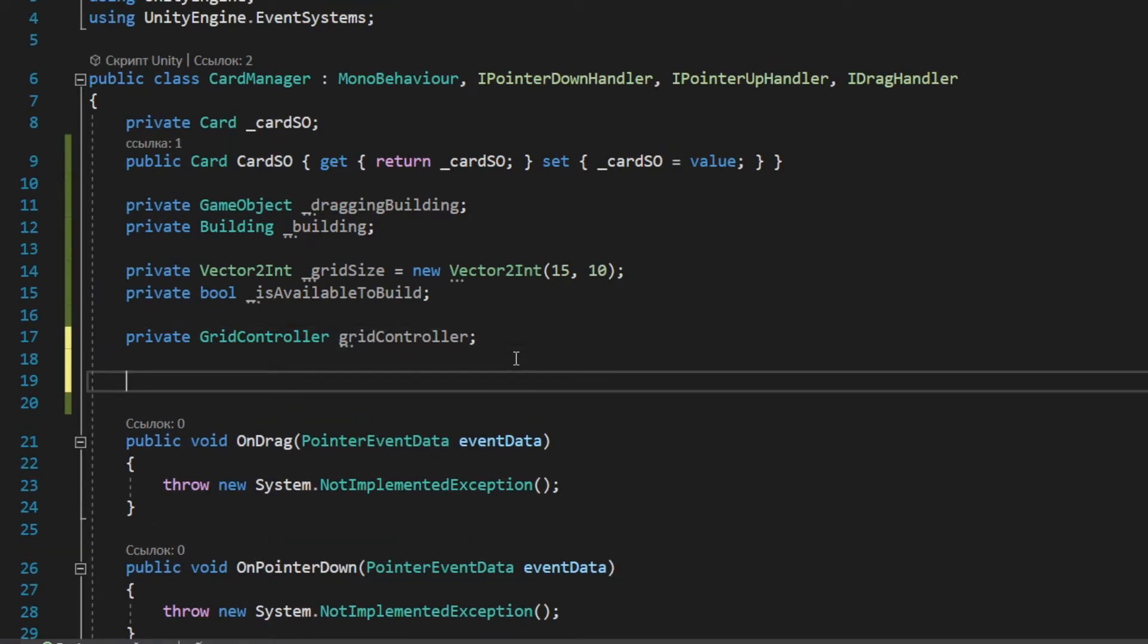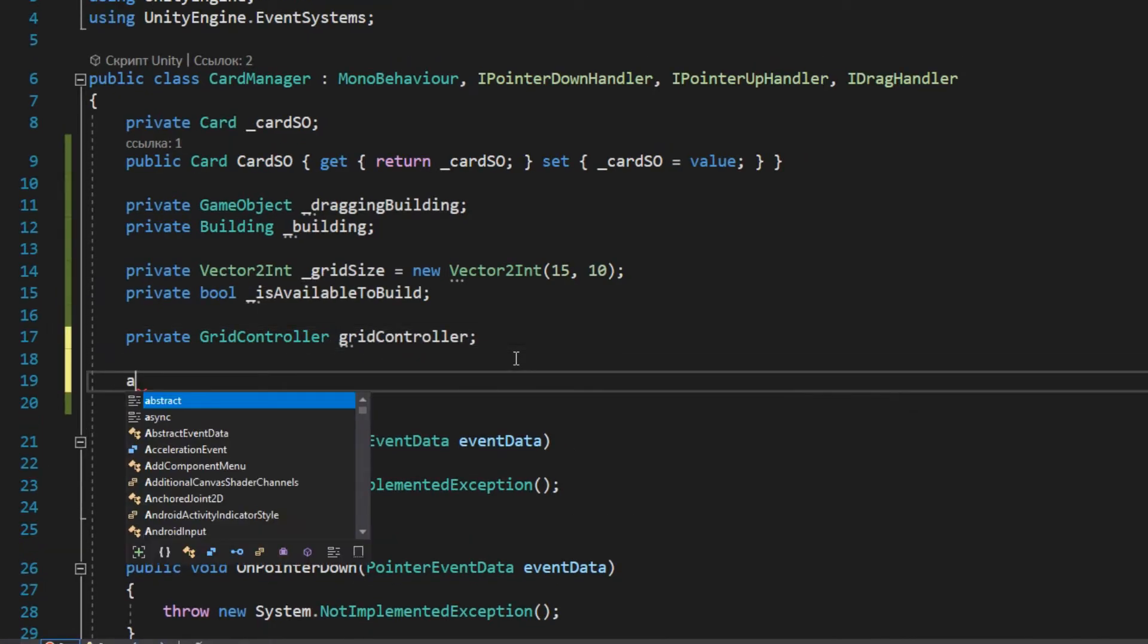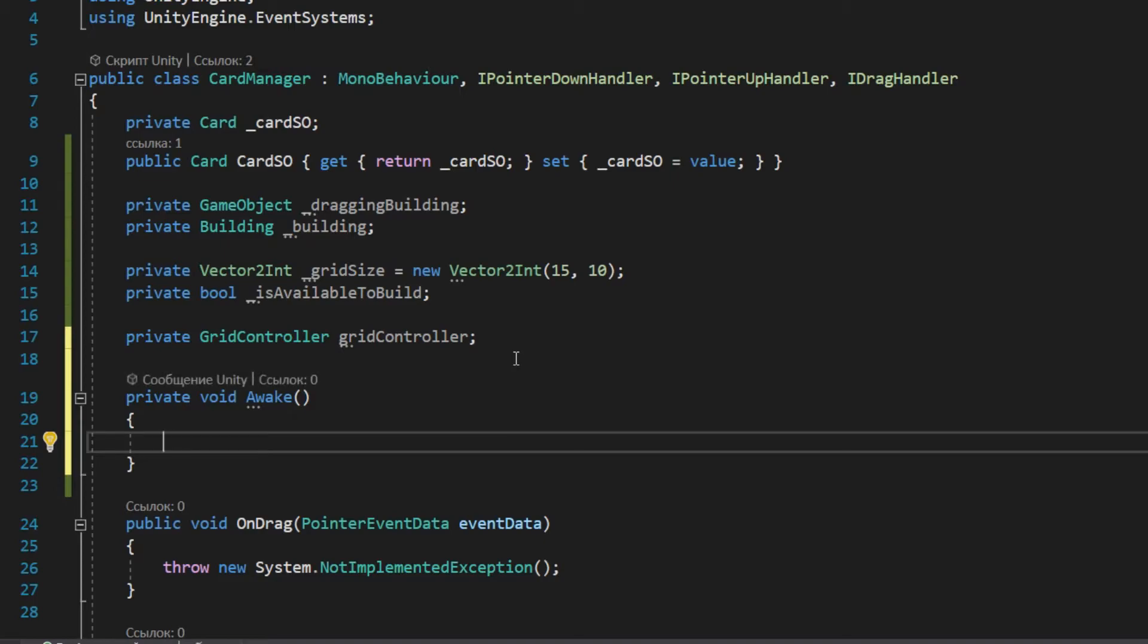In the awake method, get a reference to the grid controller and initialize the grid array.